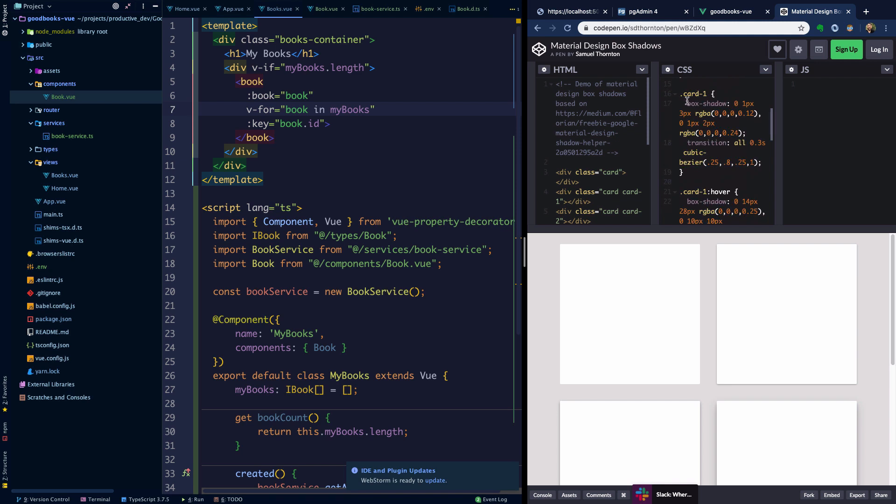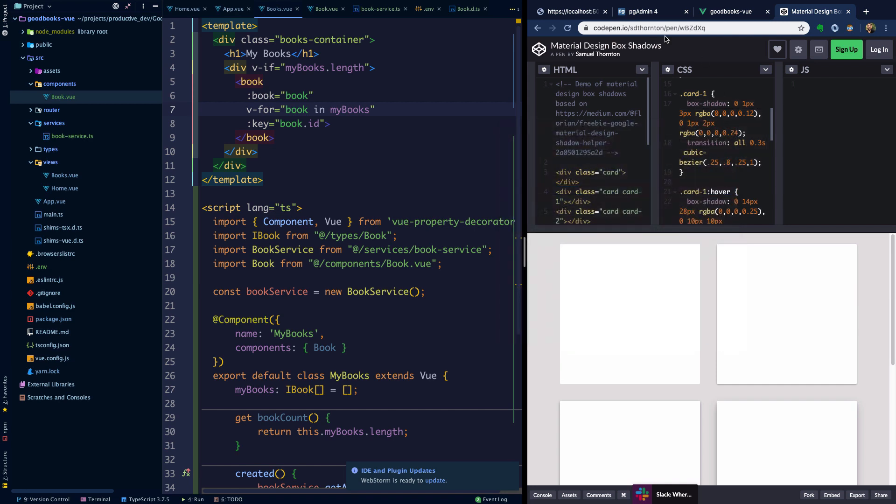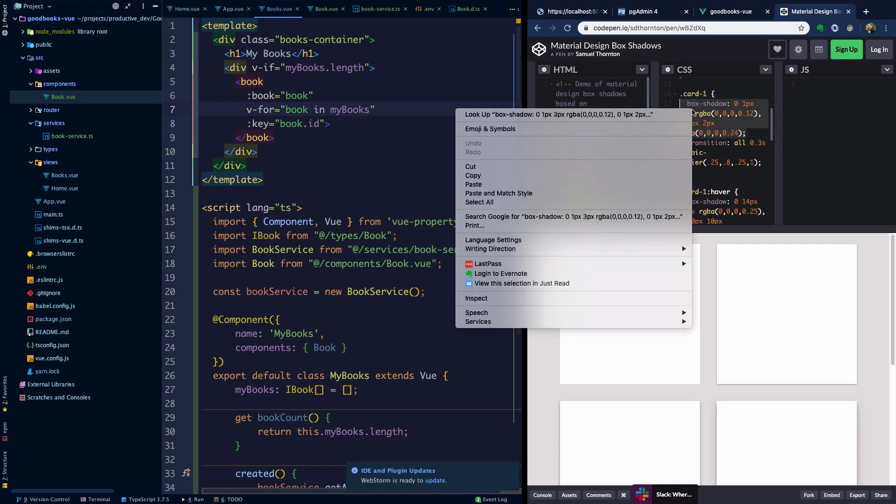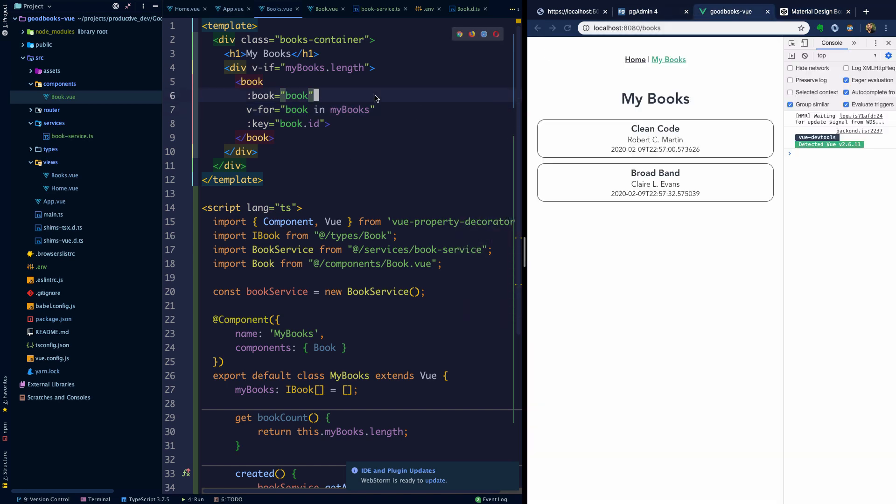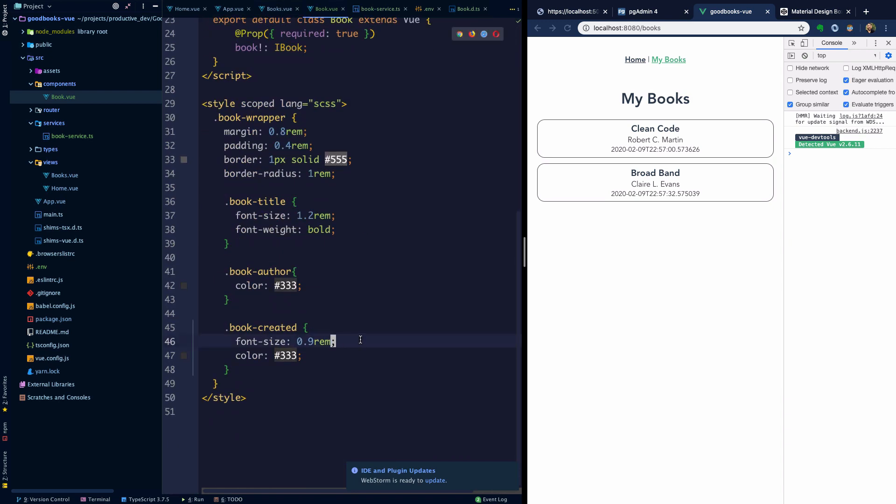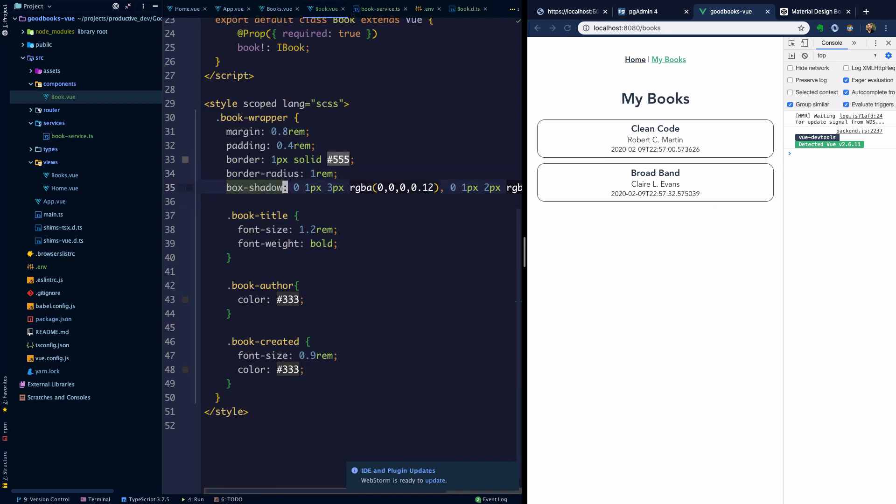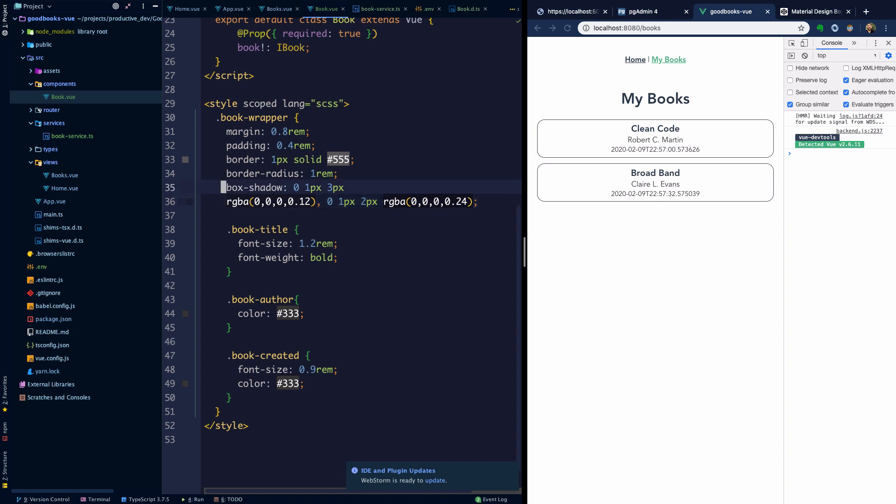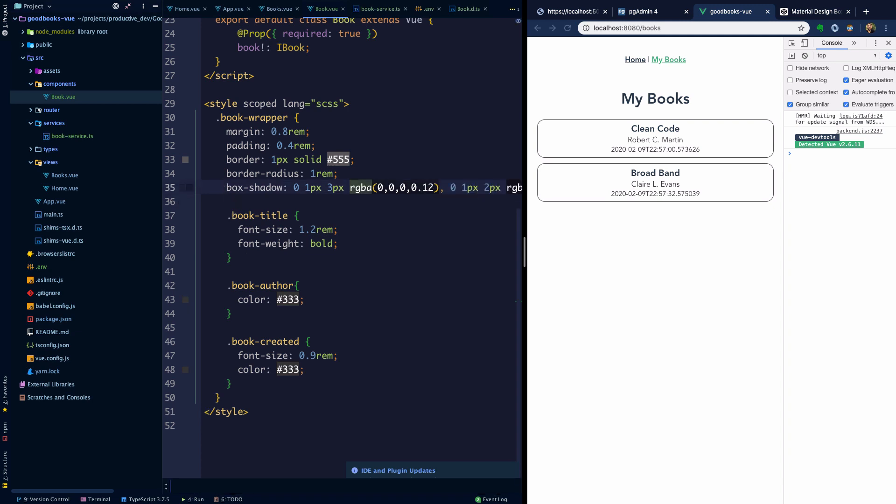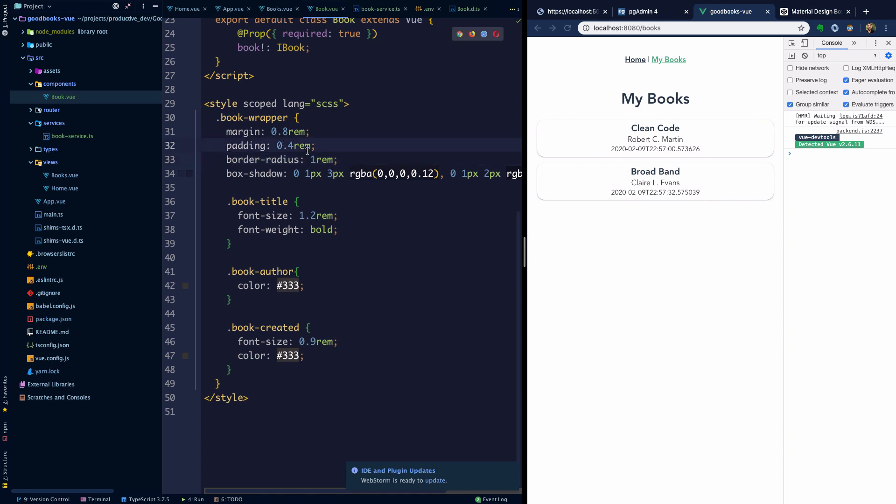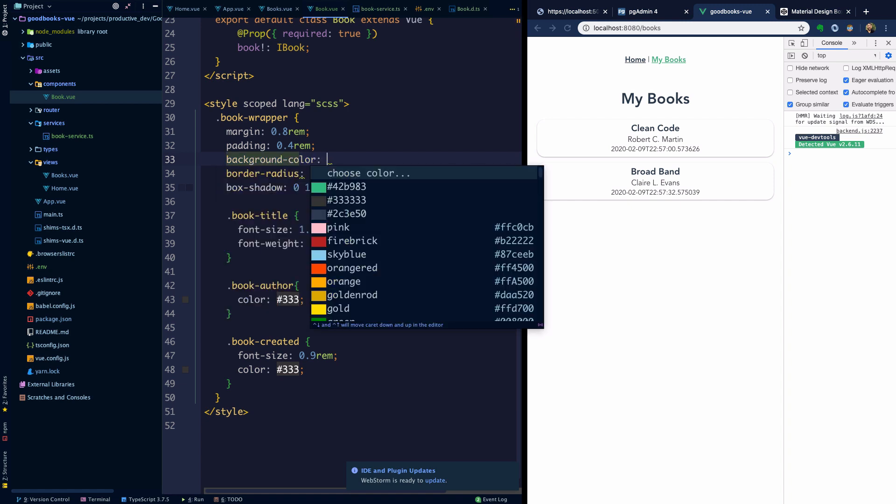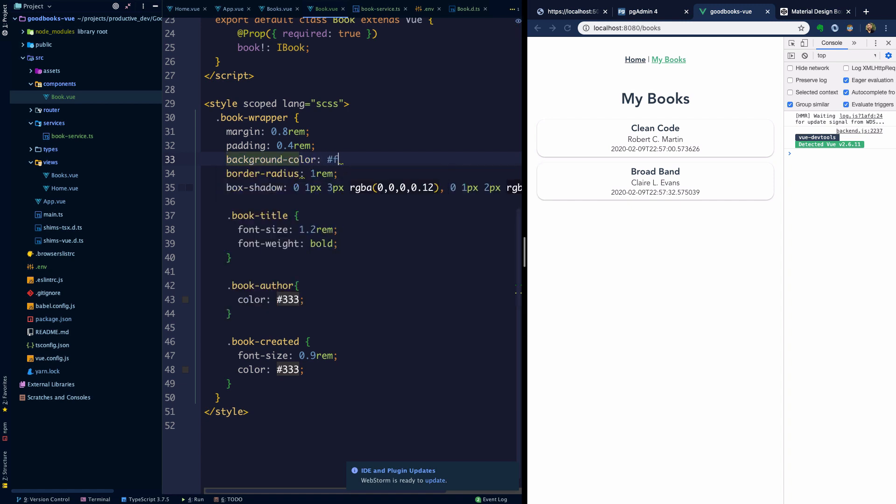If we wanted to implement the box shadow from that particular card, we could just grab this. It's going to have some preset box shadow properties set for us. We can ignore the transition. Let's head back into book and make use of that on the book wrapper. Now I'm going to remove the border, keep the border radius. Now we get a little bit more of a material type design feel. Maybe even if we made the background color like FAA or something like that.